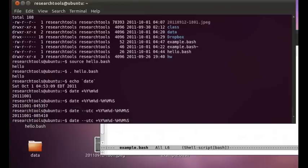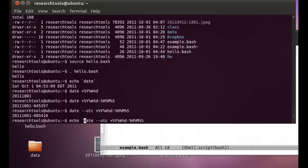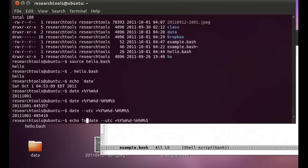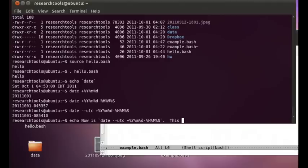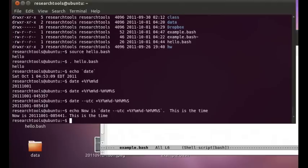So there's our date in UTC and you can see that there's a four-hour time change between where I'm sitting and UTC. So we can say echo puts the back quote around this and today or how we'll say now is this is the time. And so we've created a sentence.